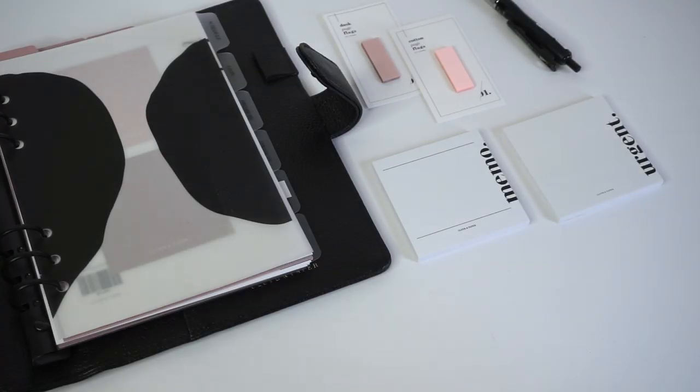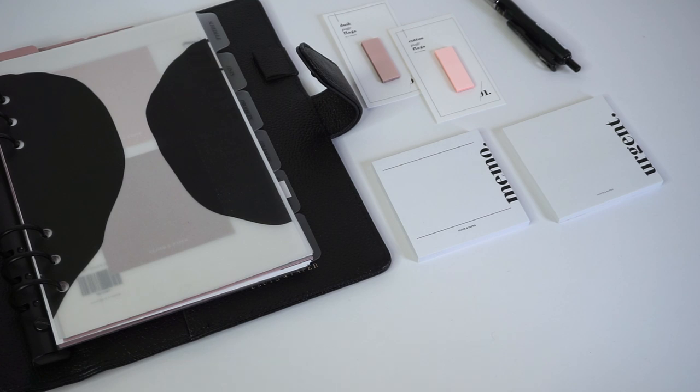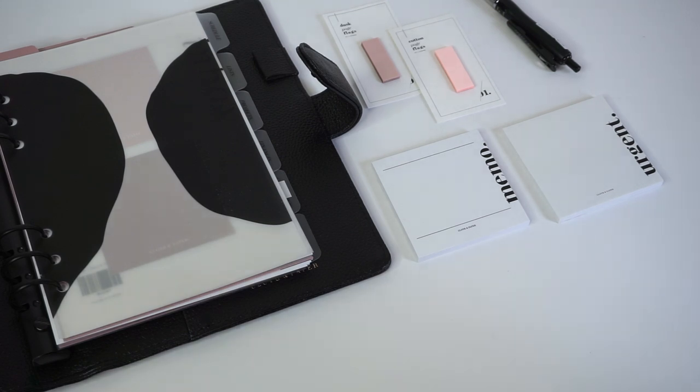These are perfect supplemental tools to keep you on track and efficient during your work day. We hope you guys enjoyed this video. If you have any other office essentials that you always keep at your desk, let us know down below and we will see you guys in our next video. Bye!